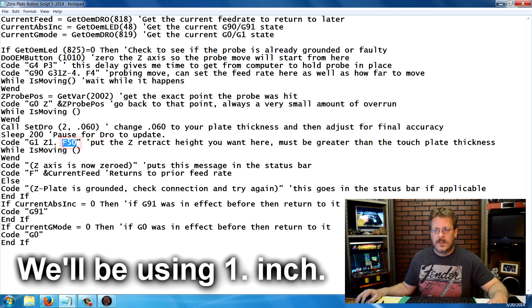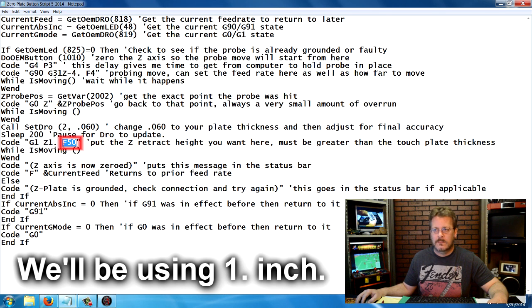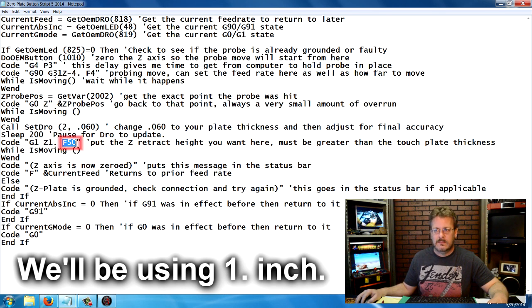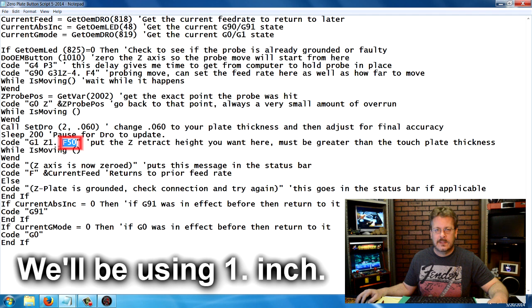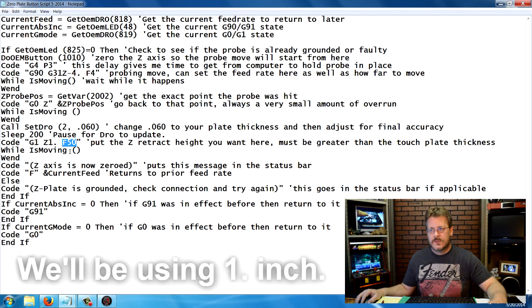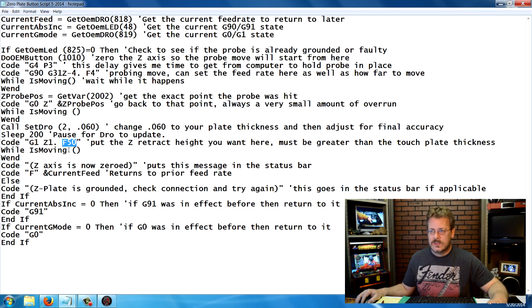Usually the program that you're running will set the G-code for the feed rate, but in case it was missing, I like to manually set it here just in case. You might want to put in just like half of what your normal feed rate is. You could always boost it up later.